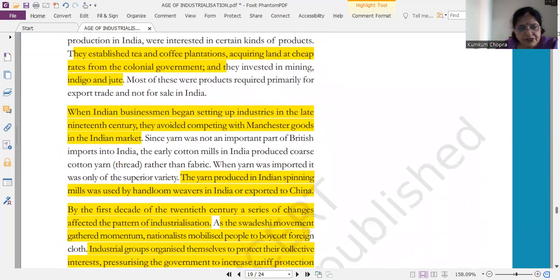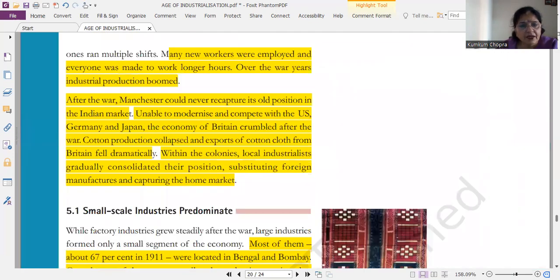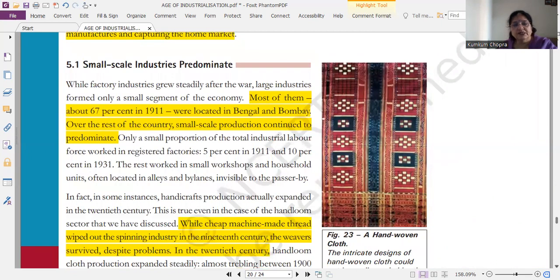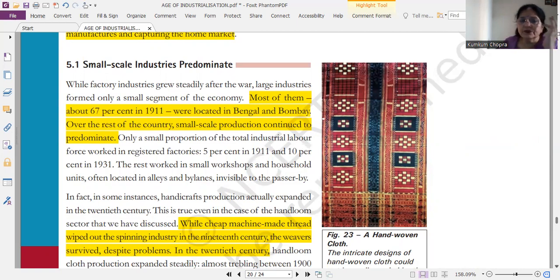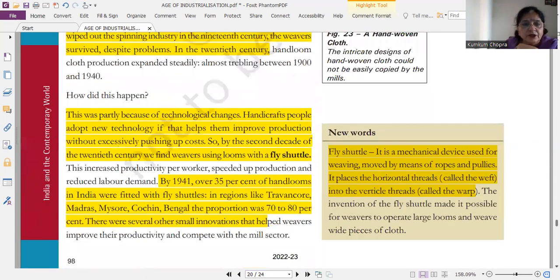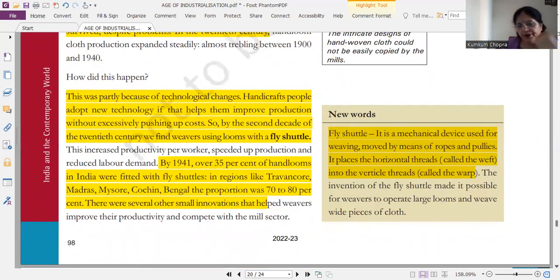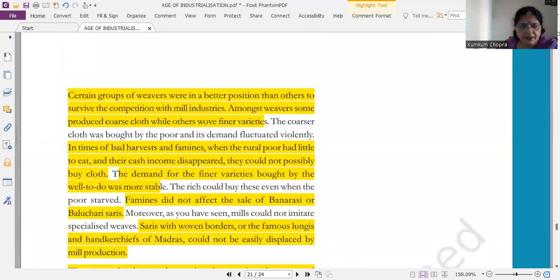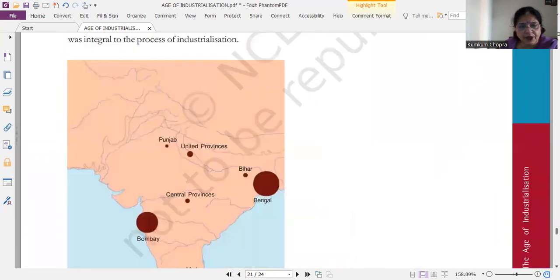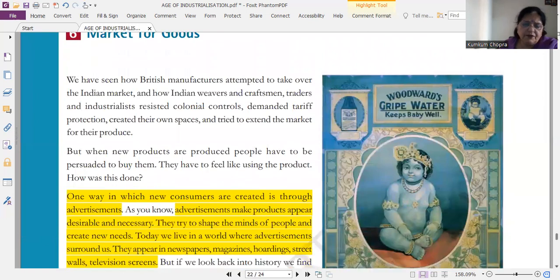Small scale industries — while factory industries grew steadily after the war, large industries were formed only in a small segment of the economy। And 67% in 1911 were located in Bengal and Bombay। तो ये short note आपको small industries की domination पर आ सकता है — that comment on the development of small scale industry। Fly shuttle बहुत important है, ये आप learn कर लीजेगा। Fly shuttle आपको पुराने papers में मिल जाएगा — this is very very important topic।